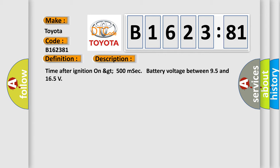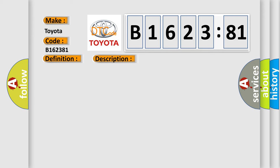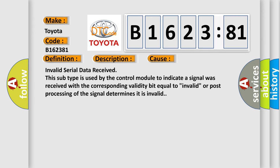And now this is a short description of this DTC code: Time after ignition on GT500 MSEC, battery voltage between 95 and 165.